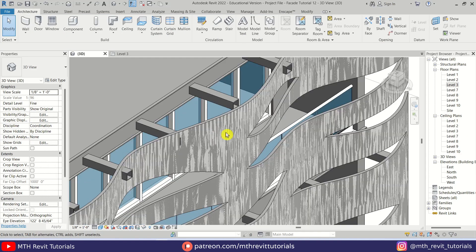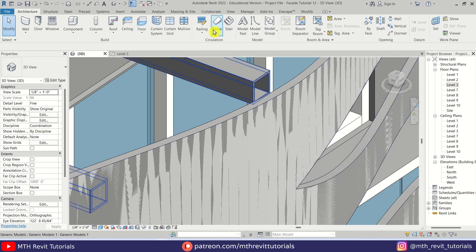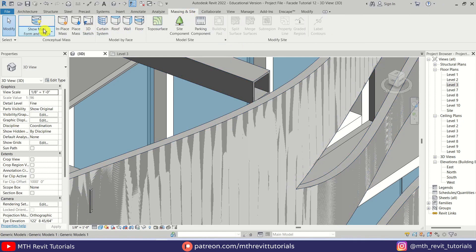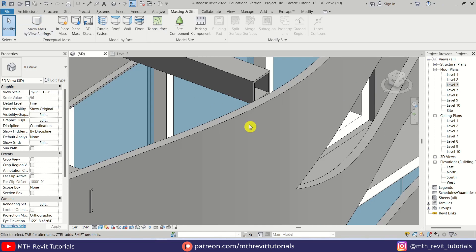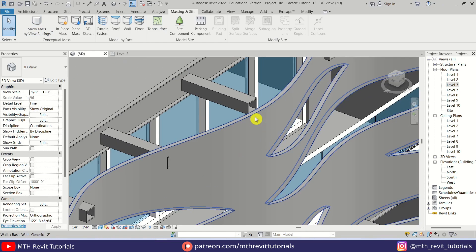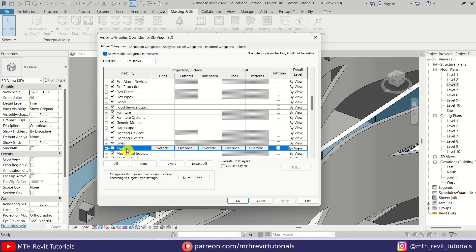Now I will quickly turn off the mass. The mass and the wall are overlapping so we should hide the mass. Go to Massing & Site and click to turn off mass. If it doesn't work you can press VG on the keyboard to open Visibility/Graphic Overrides — press M and turn off mass from here.